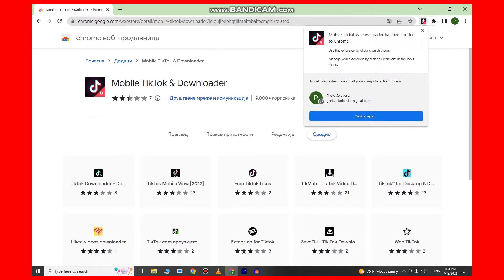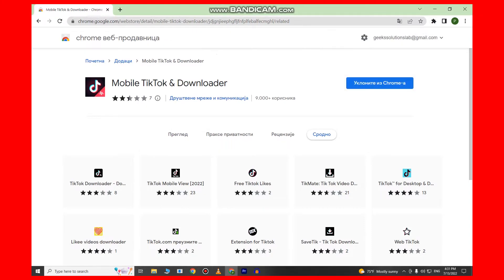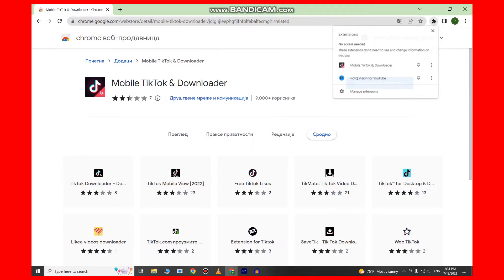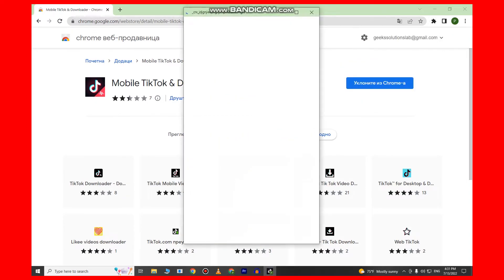We've successfully added TikTok to our PC, and we can open it by clicking the little puzzle icon at the top right corner here, and click on the name of the extension that we've added.